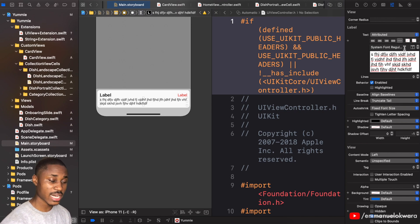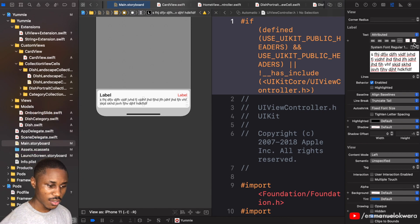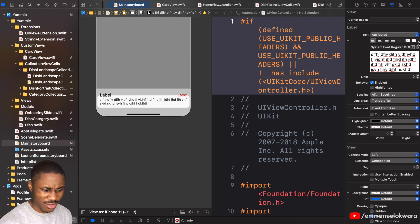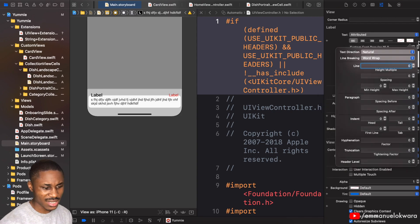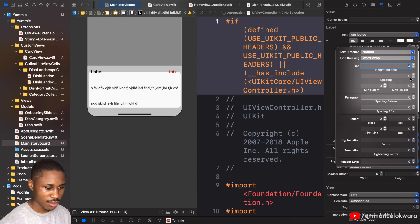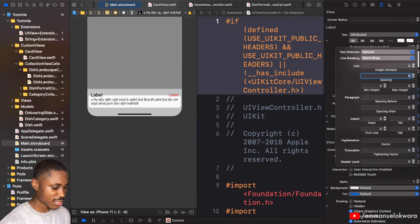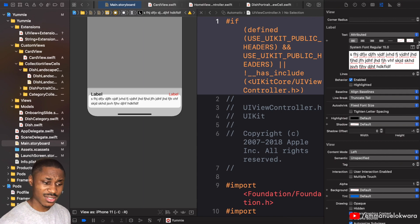With attributed text selected, I'm looking for the line spacing option. Xcode's interface is a bit messy here, but I found it. We're going to set the line spacing to four. That gives us the spacing we wanted.